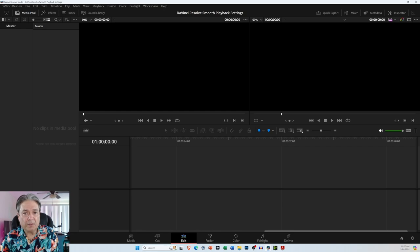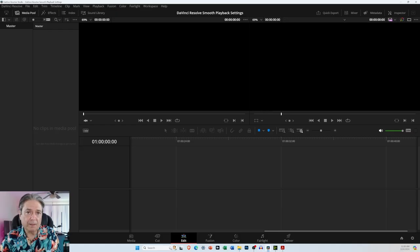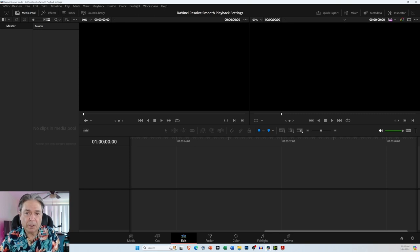So DaVinci Resolve, and I'm going to put up a screenshot, will have created five folders on your computer. One will be called .gallery. Another one will be the cache or cache clip. Another one is capture. One is proxy media. And the other one will be Resolve Project Backups. And in the folder that's the cache clip, every once in a while you'll want to go in there and just delete all those files, because as you're creating projects it'll just get bigger and bigger. When you open a project again or create a new one, it'll just go ahead and recreate those files for you.